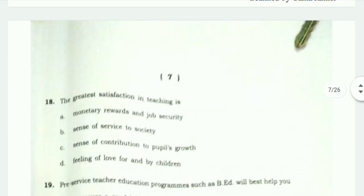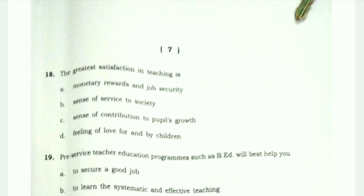Question 18: The greatest satisfaction in teaching — is it monetary reward and job security, sense of service to society, sense of contribution to people's growth, or feeling of love for and by the children? The most appropriate answer is sense of service to society. Teaching is a service, and doing something for society is the greatest satisfaction of teaching.